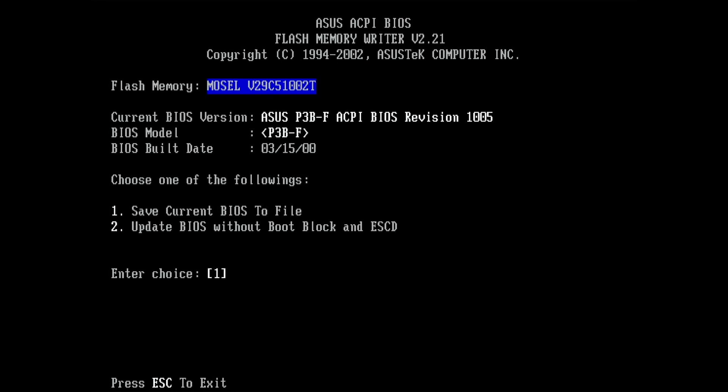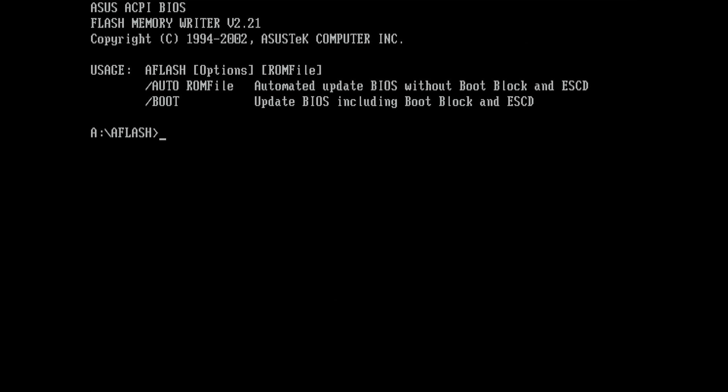I went through a few forum posts and one person suggested to check what parameters AFlash supports. Let's check. Forward slash question mark. Oh, there is an option to include the boot block when we start the program with the option boot. Maybe the boot block update gave ASUS some problems and they've tried to hide it from the common user. Let's try it out.